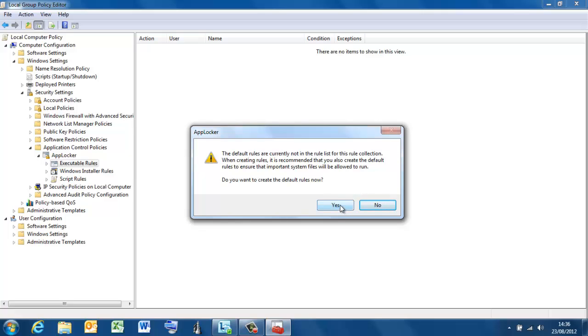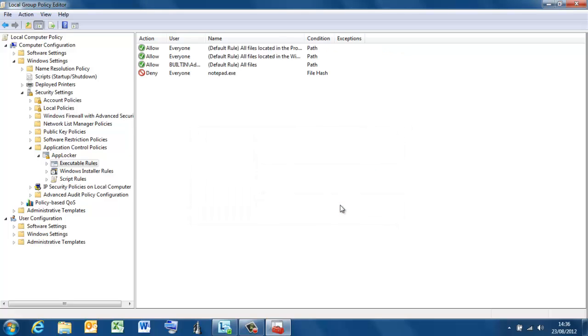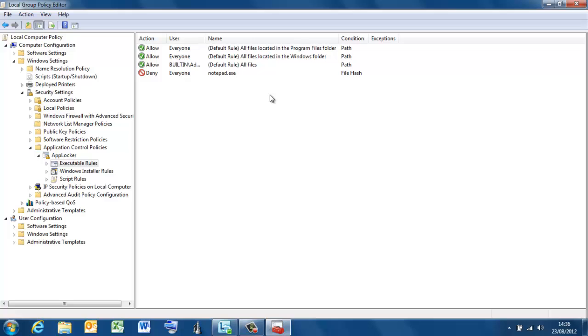Have a look. I'm going to get my deny rule, and three allow rules that protect program files, and the Windows folder, and the rest of the system for built-in administrators. Okay, so let's put this into place.